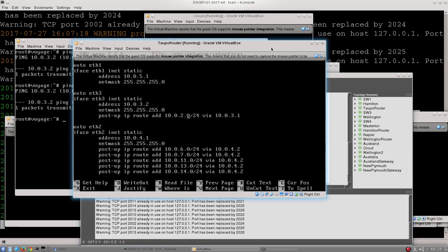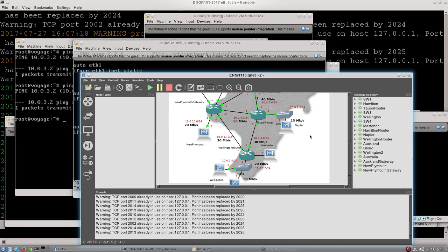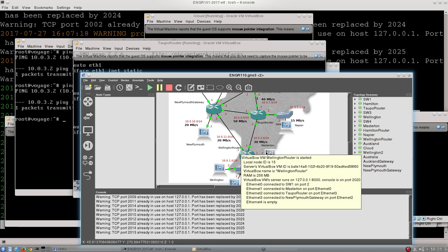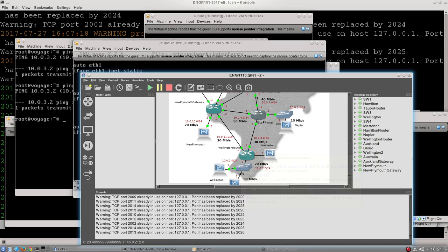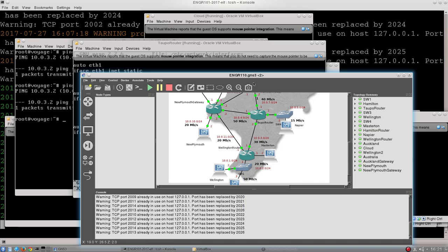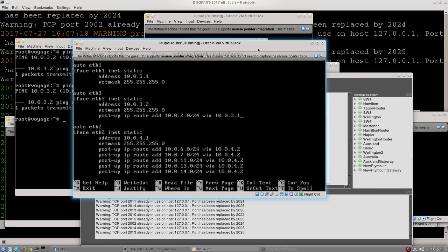And if we go back to Taupo, it's saying add a route to that network via 10.0.3.1. And if that sounds familiar, which I hope it does by now, that's because 10.0.3.1 is the Wellington router. All that rule is saying is that any traffic that Taupo router receives, ultimately destined for Masterton, has to be sent down to the Wellington router first, and the Wellington router will deal with it from there. So what we want to do is add something almost identical, but add a route to the Wellington network rather than to the Masterton network.